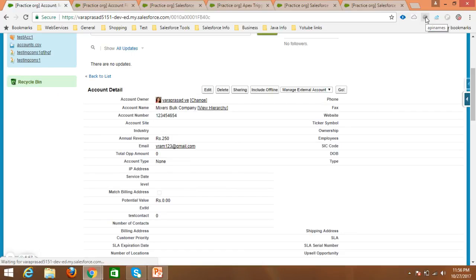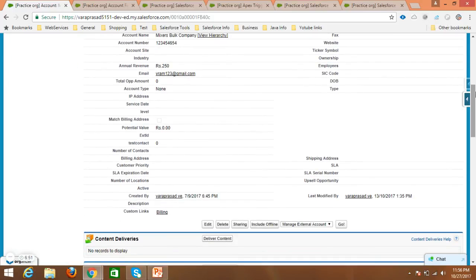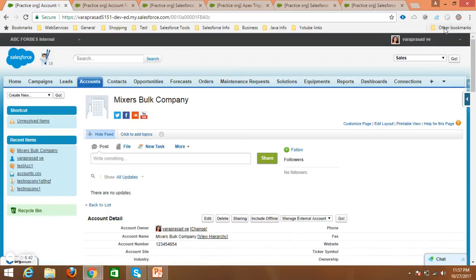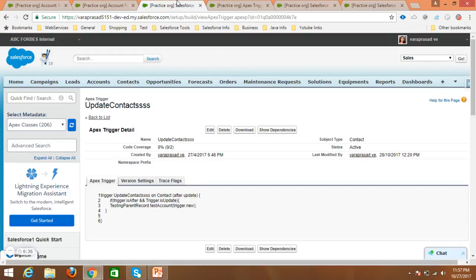Using this Salesforce API name extension we can easily check any field API name, and for example if we want to use a field API name in any trigger or class, we can directly copy and paste it. The next extension is Salesforce Apex class links.